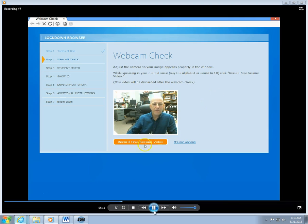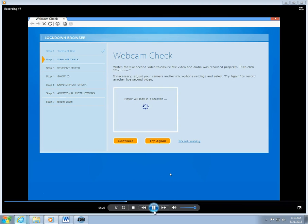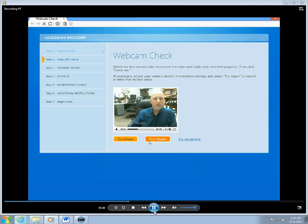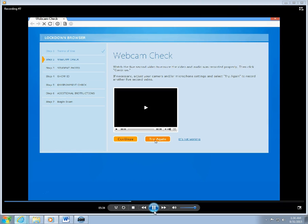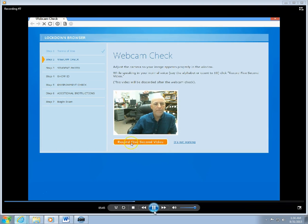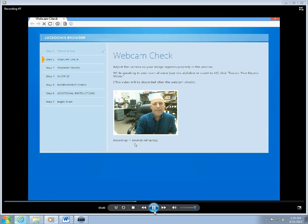We're going to record a little five-second video here to verify. Testing one, two, three. I'm going to try that again. I don't think that worked very well. Okay, I see myself in the webcam now. I'm going to click on Record and it's recording a video now. It's counting down, two seconds remaining, one second remaining.